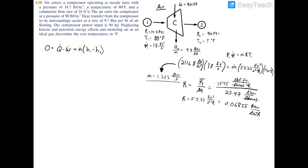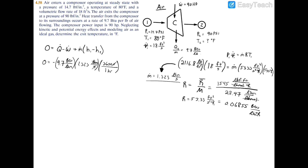Now let's plug into our energy balance equation. Zero equals the heat transfer, which was 9.7 BTU per pound-mass — negative because it's exiting the system — multiplied by the mass flow rate of 1.323 lb_m/s, then multiplied by 3600 seconds per hour to convert to BTU per hour. From this we subtract the power, which is negative 90 horsepower. Converting: there are 2545 BTU per hour per horsepower, so the power term also becomes BTU per hour.